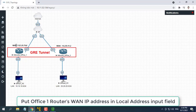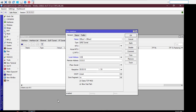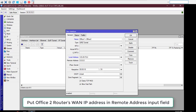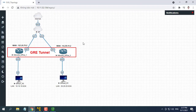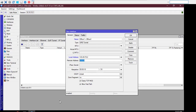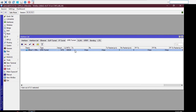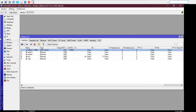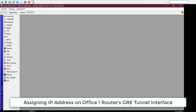Put Office 1 router's WAN IP address in the local address input field: 123.25.70.2. Put Office 2 router's WAN IP address in the remote address input field: 14.239.11.2. After GRE tunnel configuration, a new GRE tunnel interface has been created.